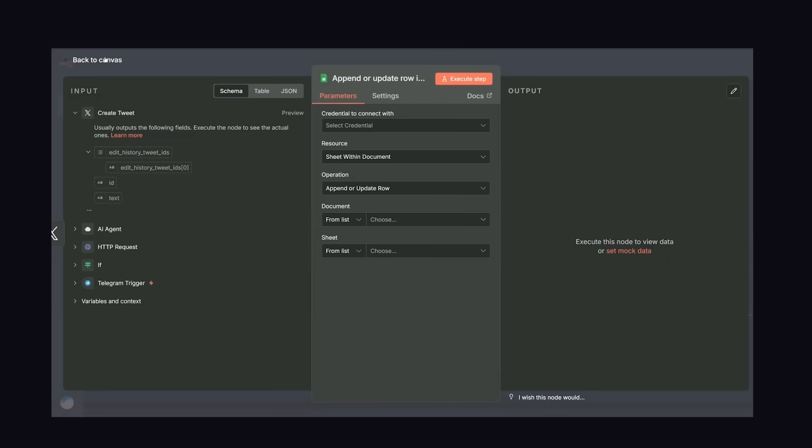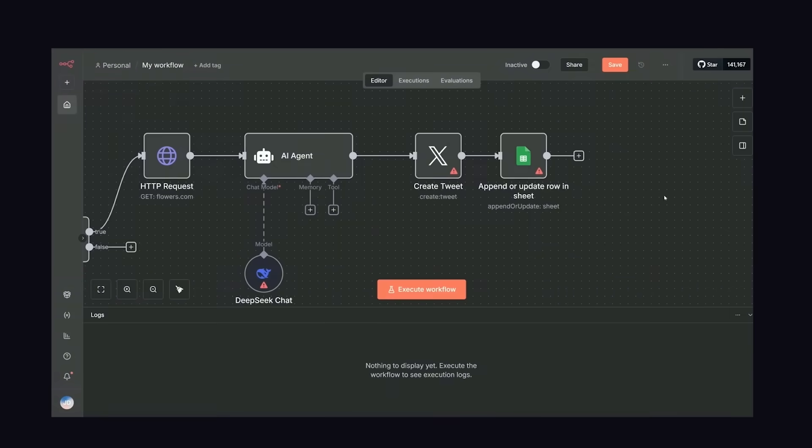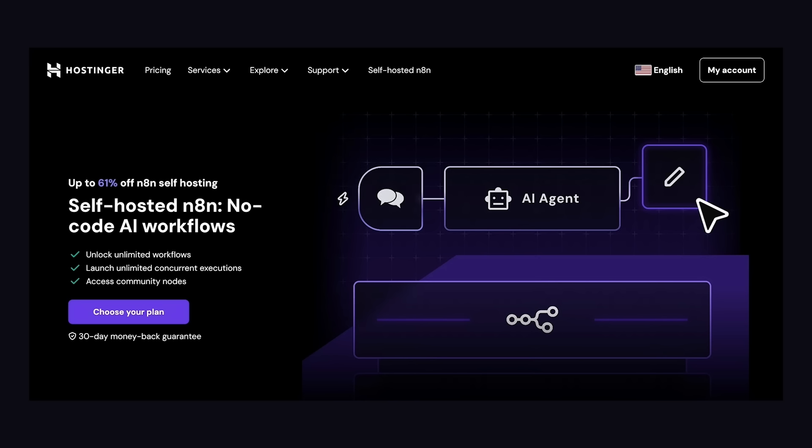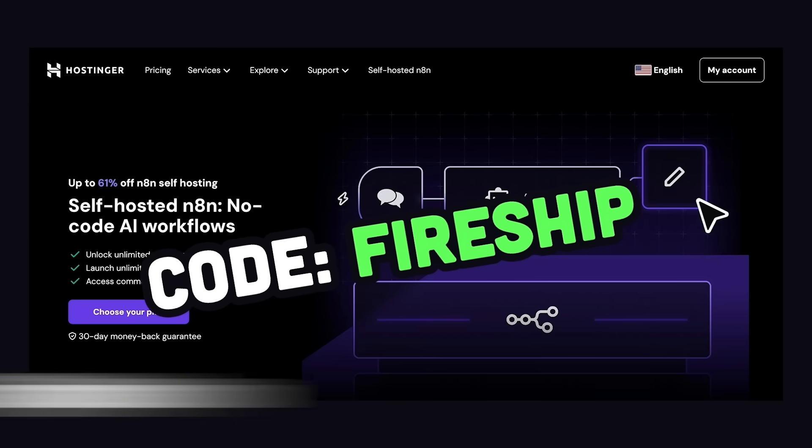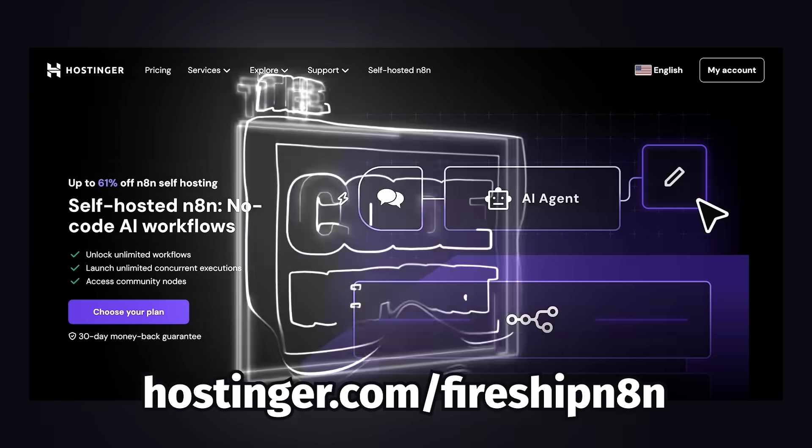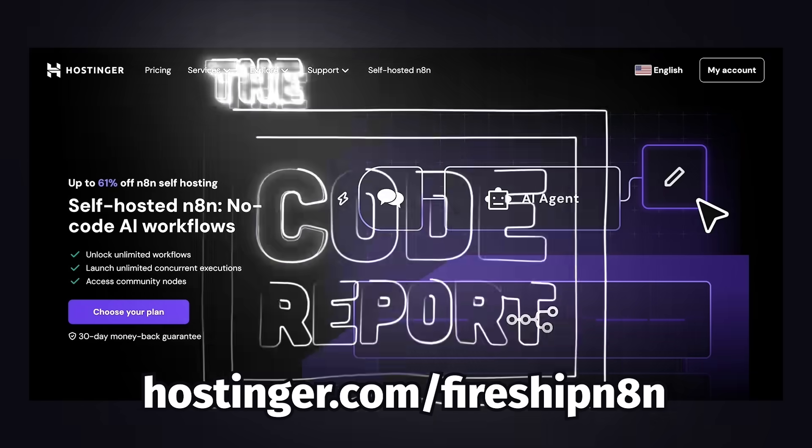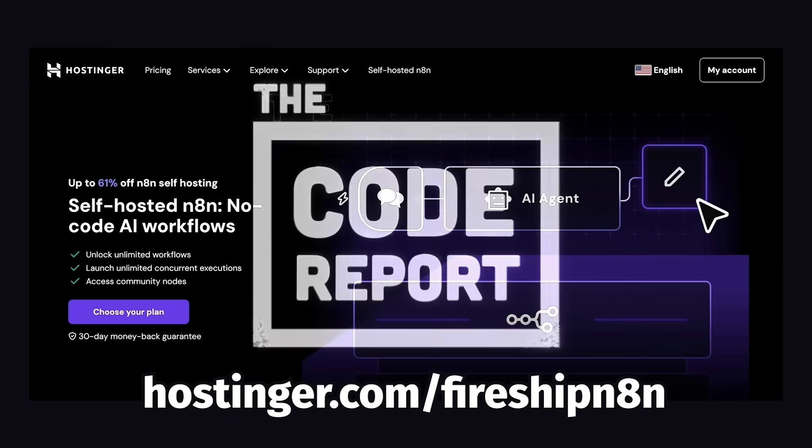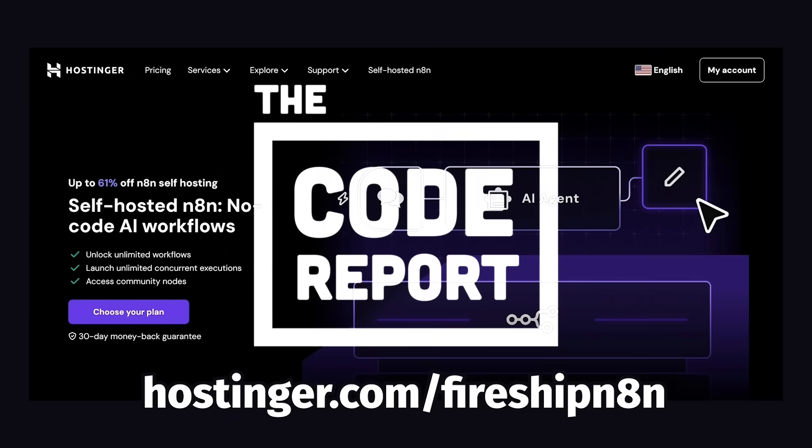But there's so much more we could do here when it comes to running a software-as-a-service business, and it's kind of mind-blowing that we have full control over this on a $5 VPS. Huge thanks again to Hostinger for sponsoring this video, and get your own VPS with a discount code using the link below. This has been The Code Report, thanks for watching, and I will see you in the next one.